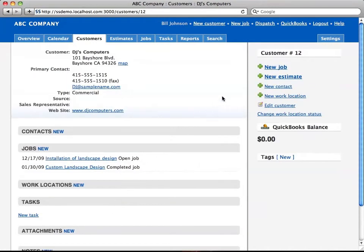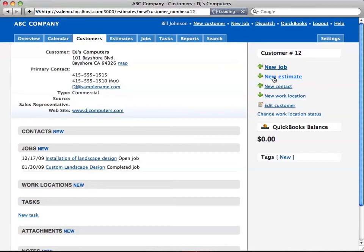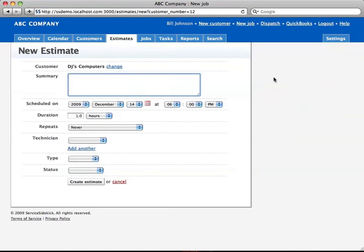Over here on the right, you can click the New Estimate button. As you can see, if you watch the job videos, this is very similar to creating a new job.